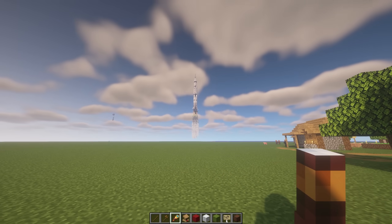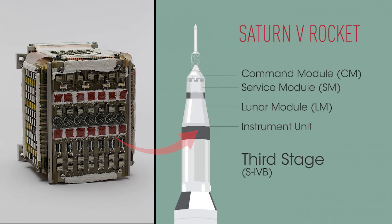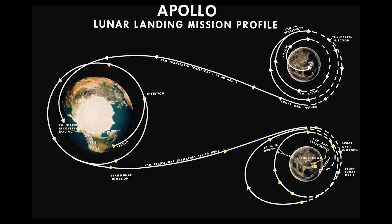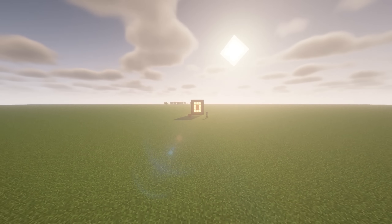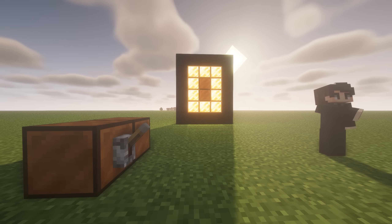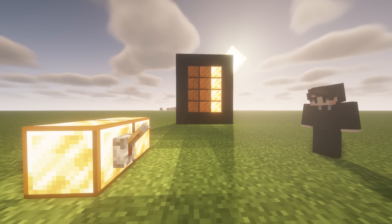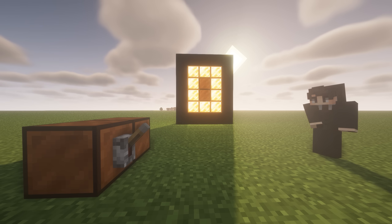Let's take a look at the memory module from the Saturn V and see how it stored data. The module stored information such as when to separate stages and how the flight path should look, so the computer could compare that to its guidance systems and make the necessary corrections. The smallest unit of data that a computer can process and store is called a bit. It's always in one of two physical states — on or off — and the state is represented by a single binary value: a 1 or a 0.